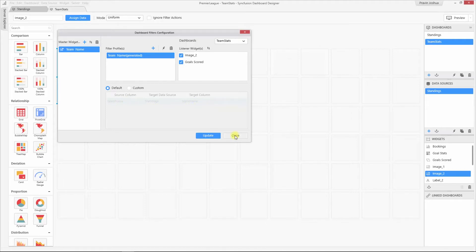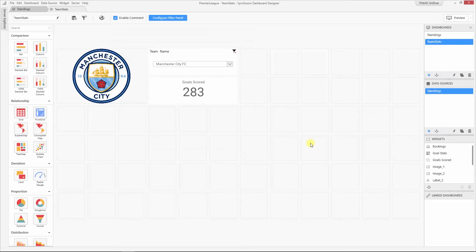You can also make other non-filter widgets act as master widgets in the dashboard. This is applicable for charts, maps, and grids, wherever selection is applicable.